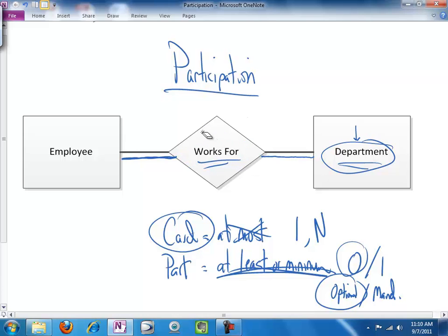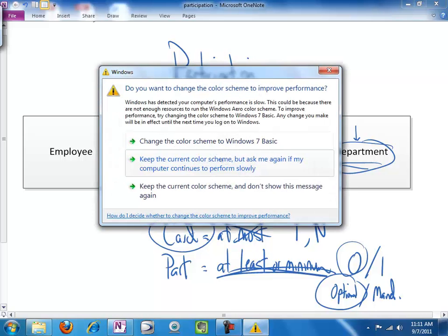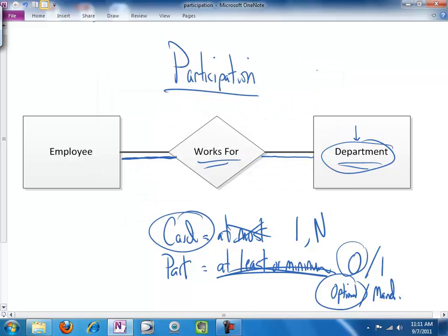Participation is a little squishier, perhaps, than cardinality, and it doesn't always impact the design of your database subsequently quite as much. But it's well worth having a handle on, and if you spend a little time thinking about it, I think you'll find it's not terribly difficult.